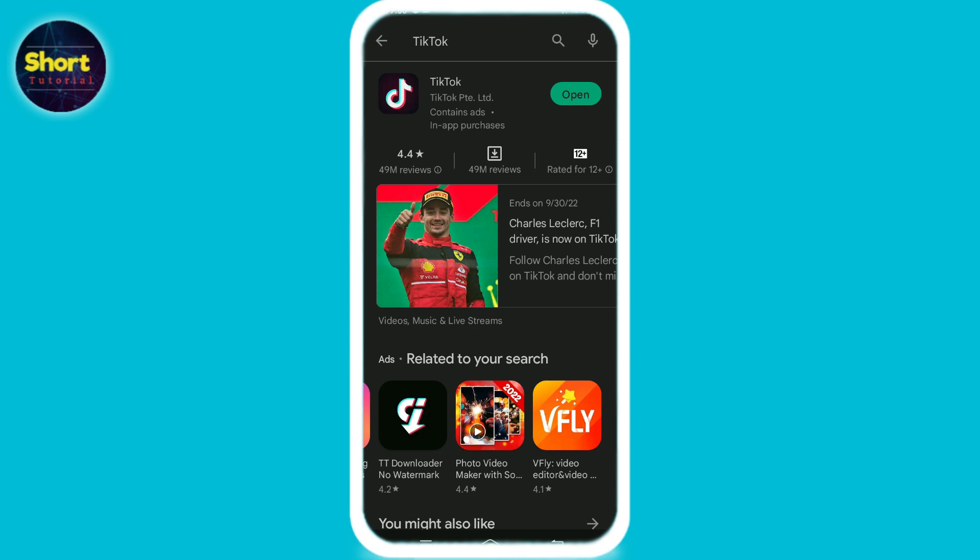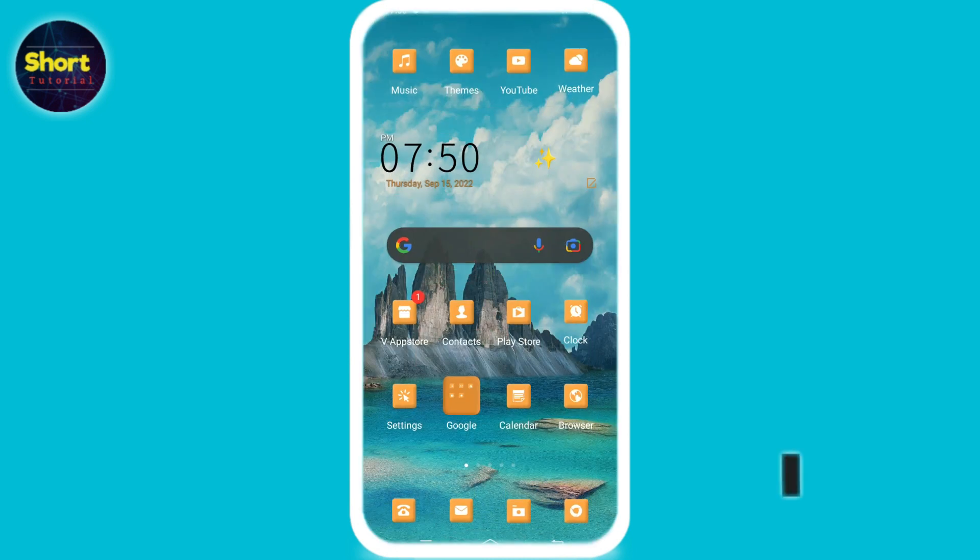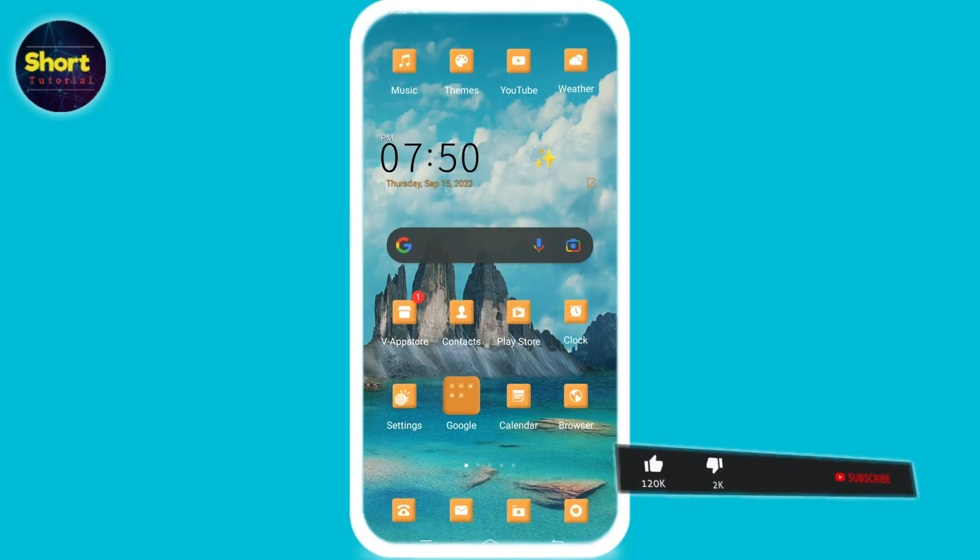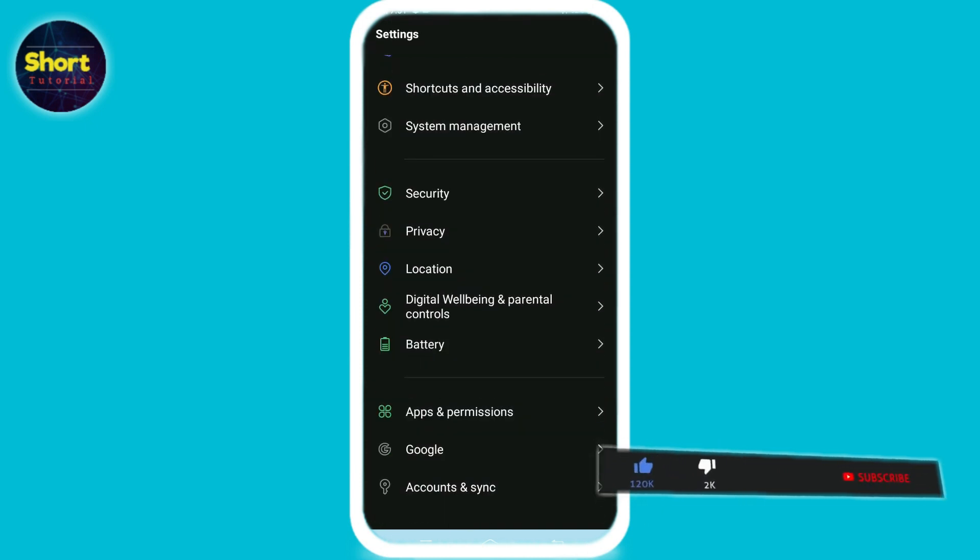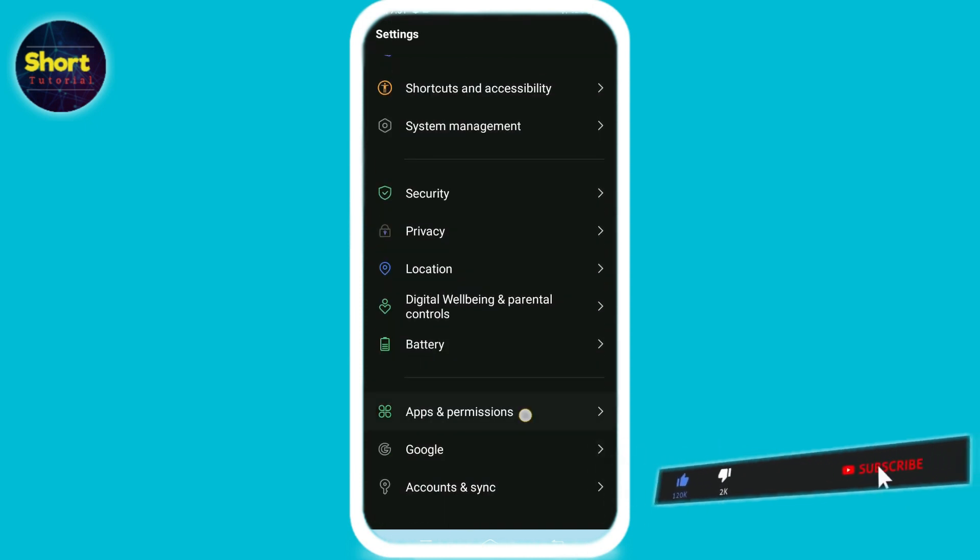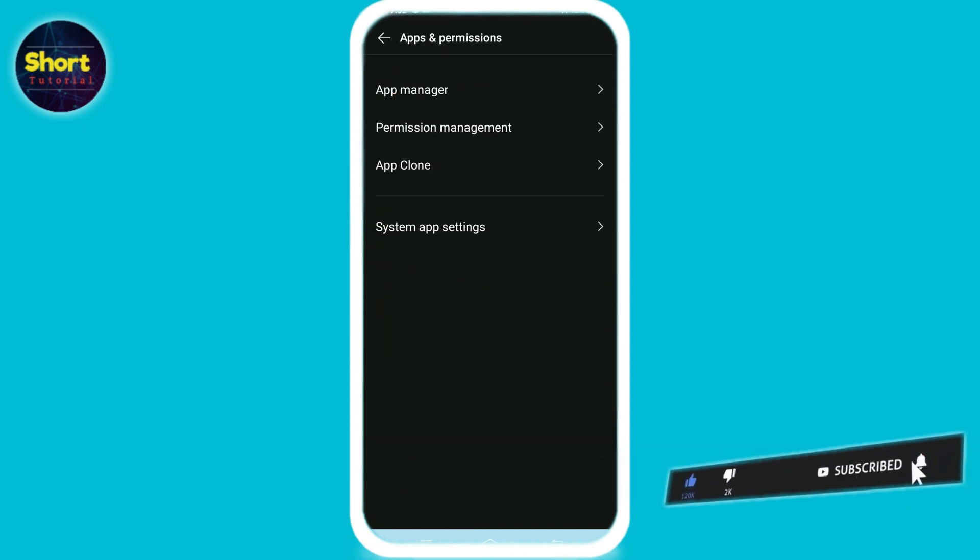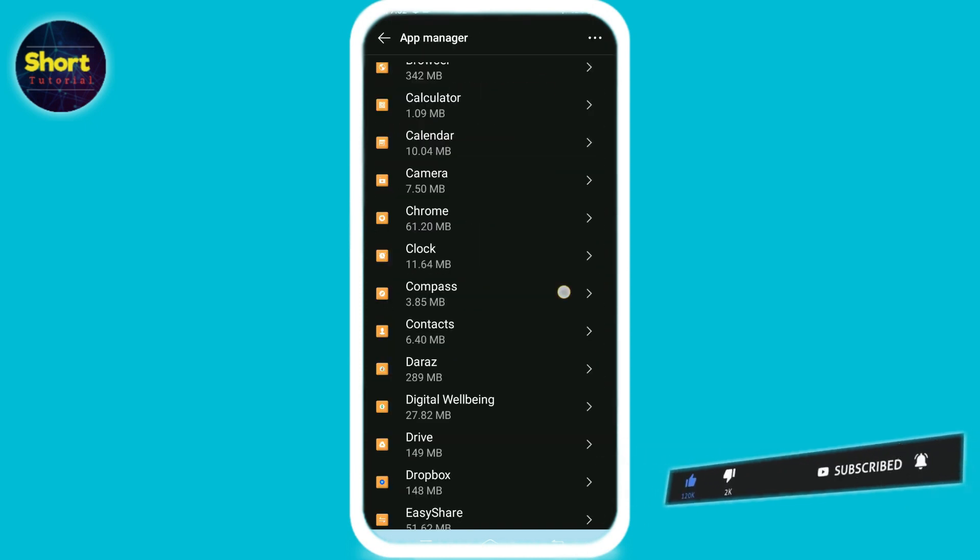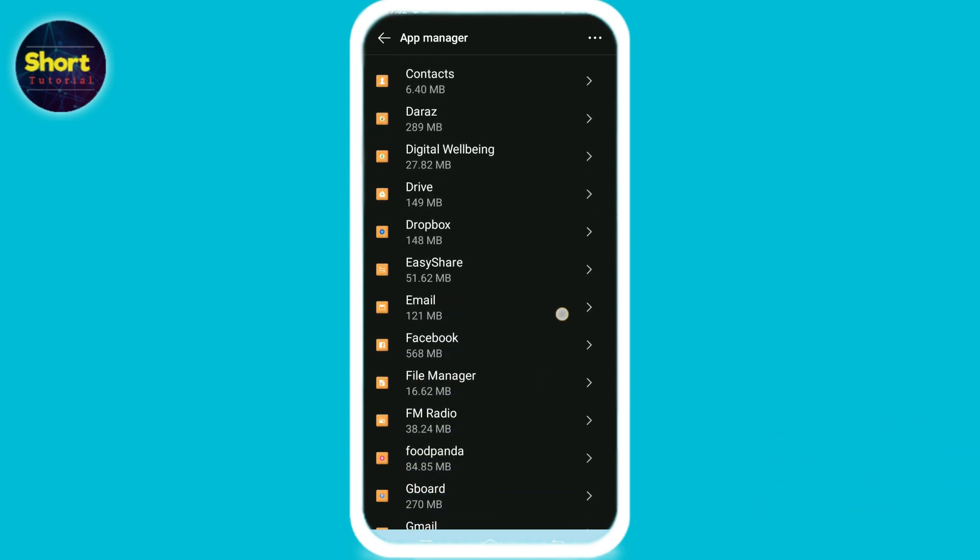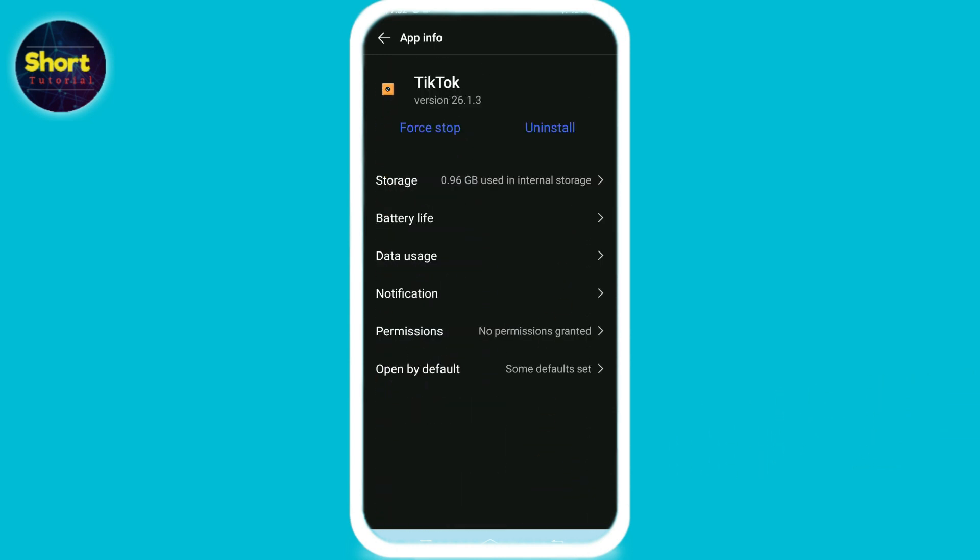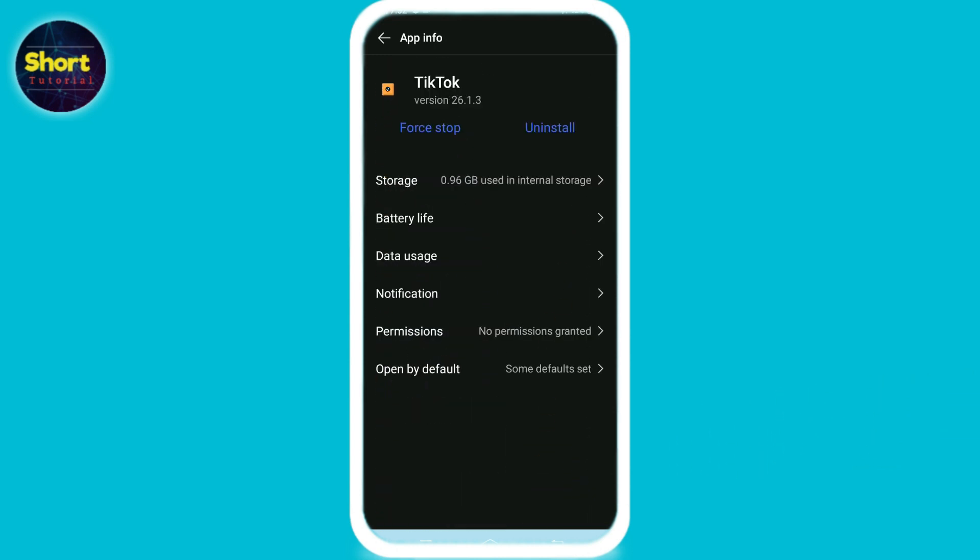Then go to your home screen, open Settings, scroll down and tap on Apps and Permissions. Now select App Manager and then go to the TikTok option. Then select Storage and then tap on Clear Cache and then tap on Clear Data.